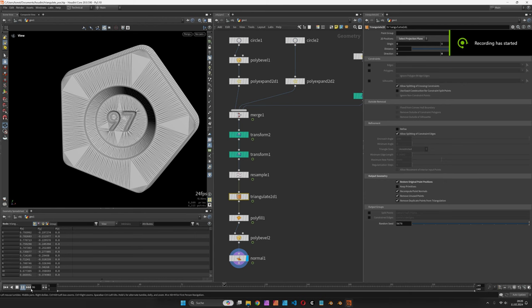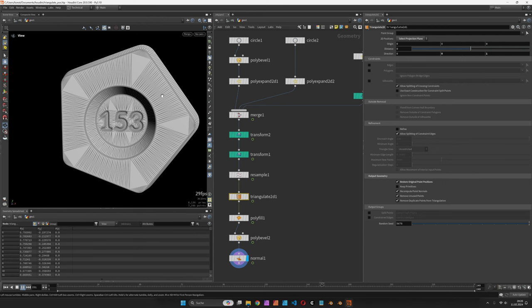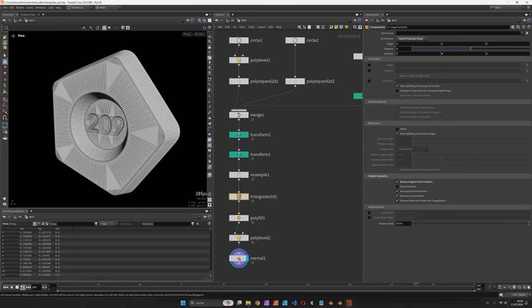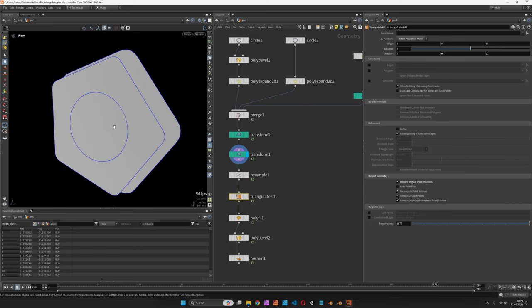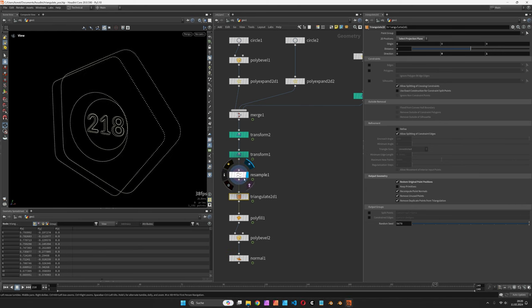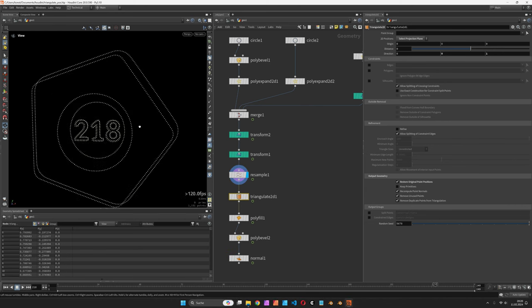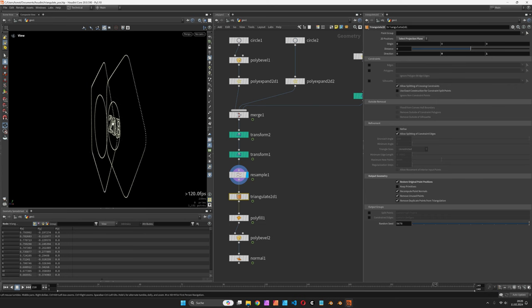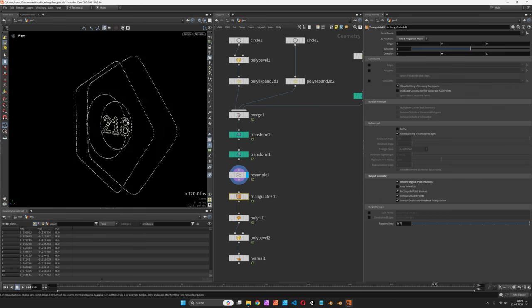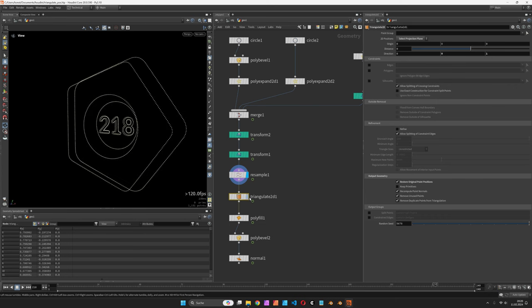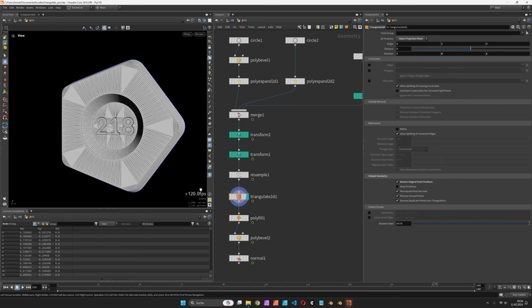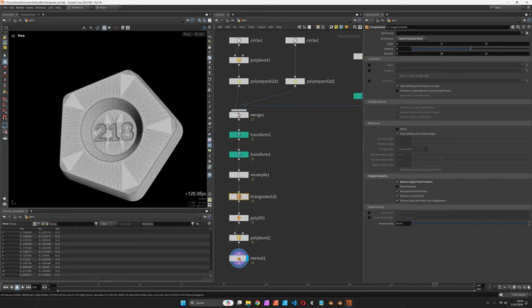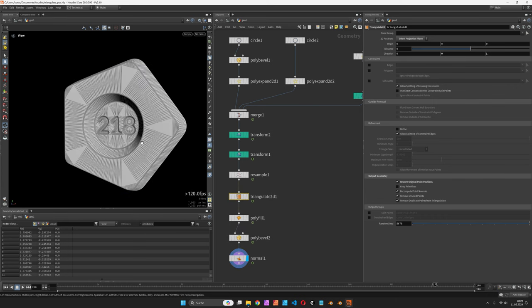Hi, my name is Konstantin Magnus. In this Houdini tutorial we are going to create a 3D mesh from a bunch of two-dimensional curves that are offset in depth, and then we are going to use the Triangulate 2D node to create this mesh.